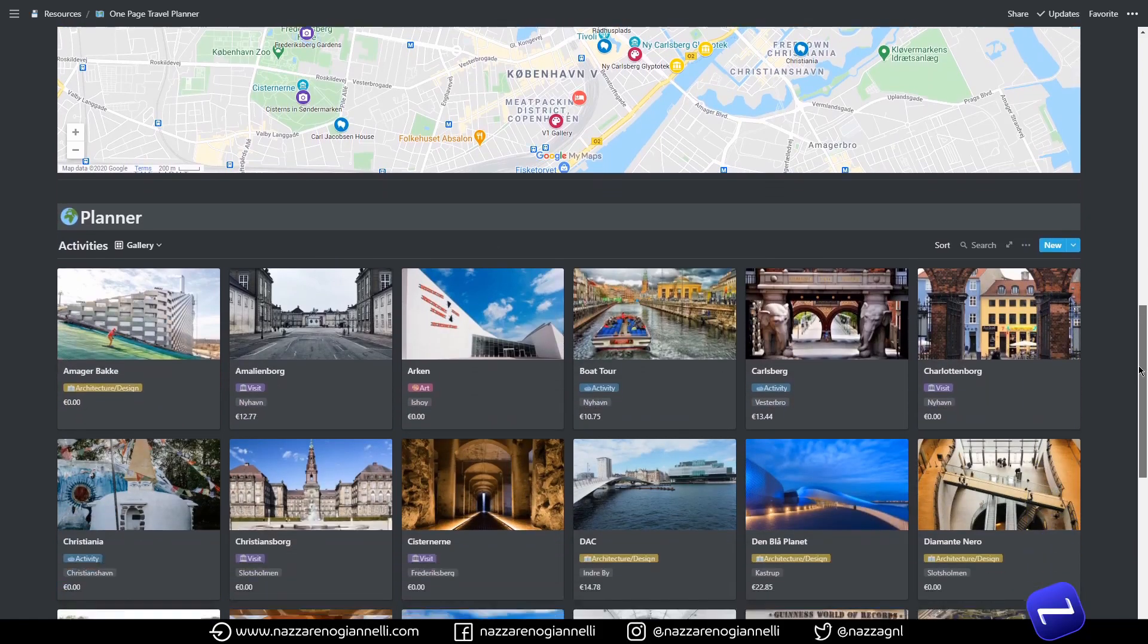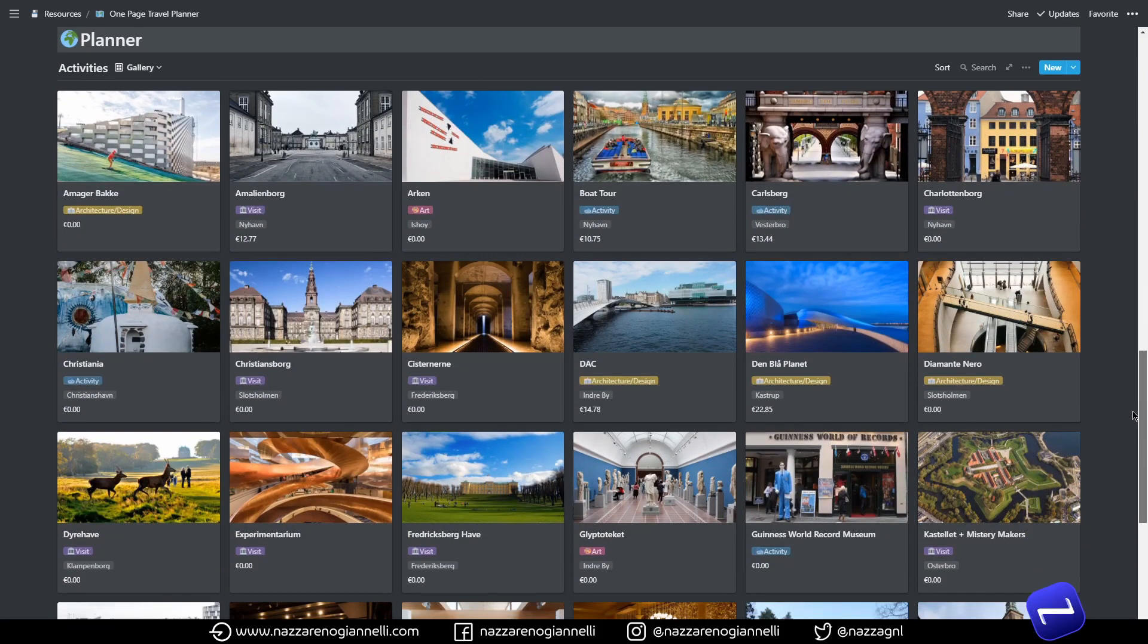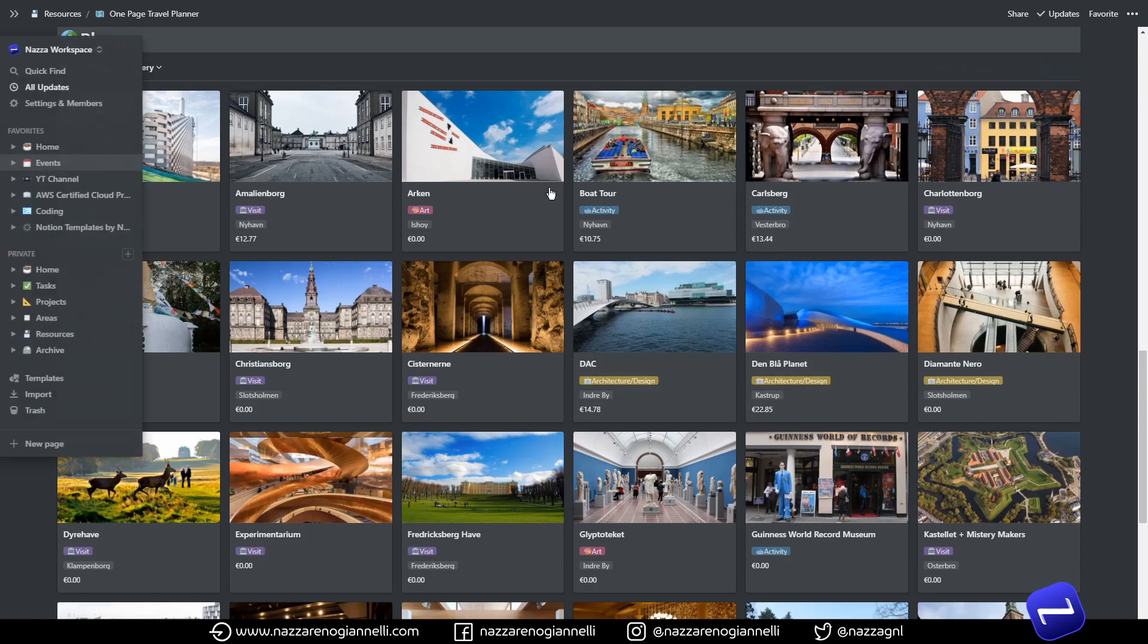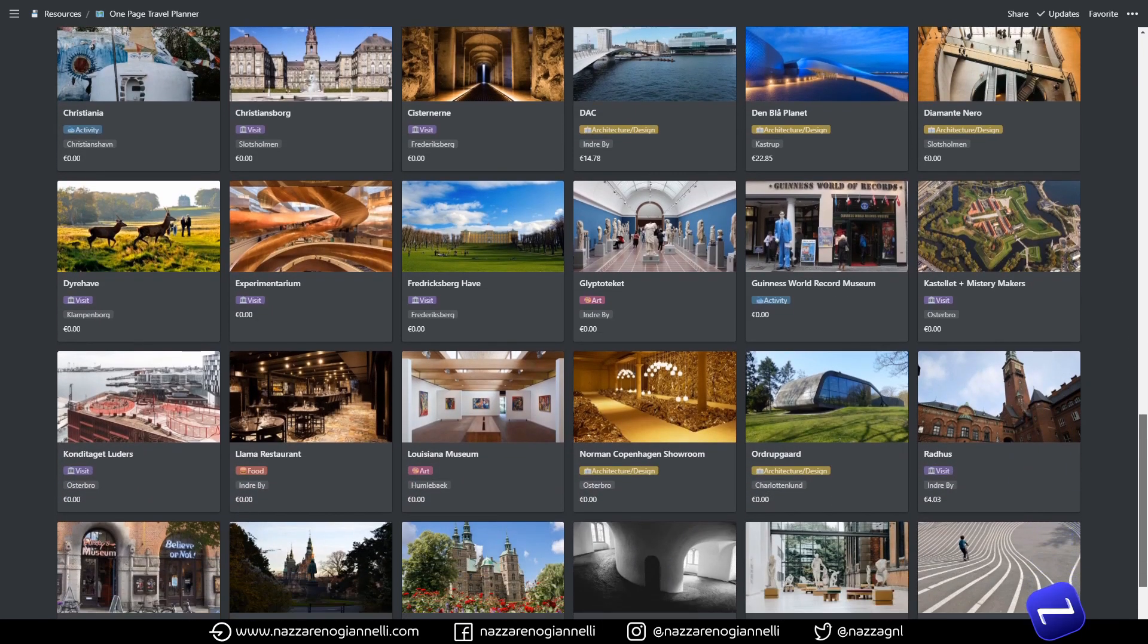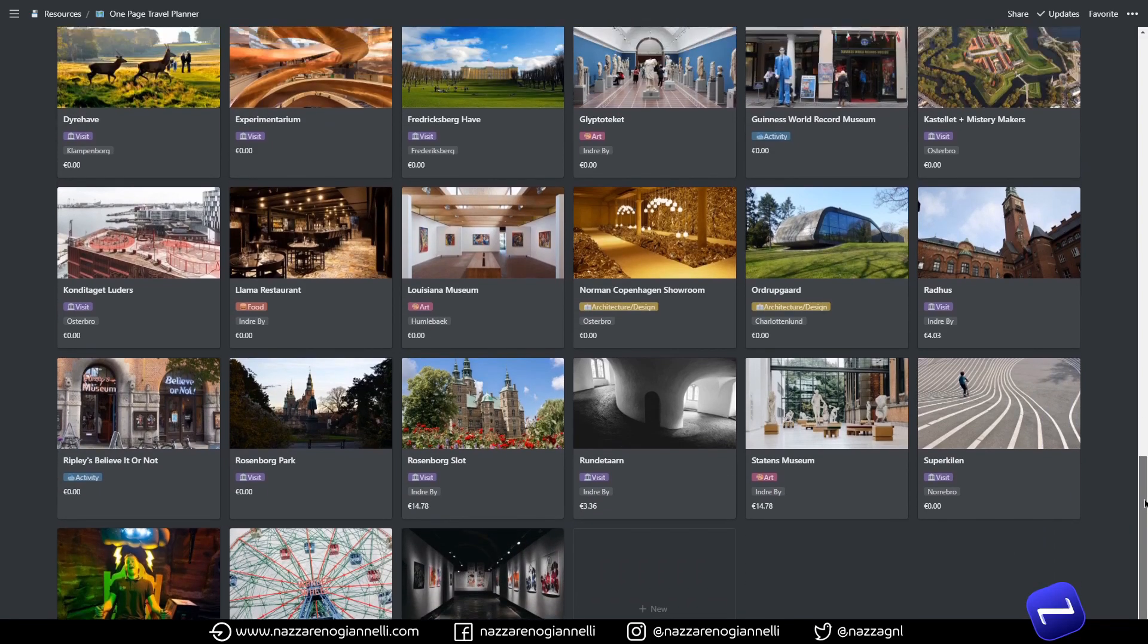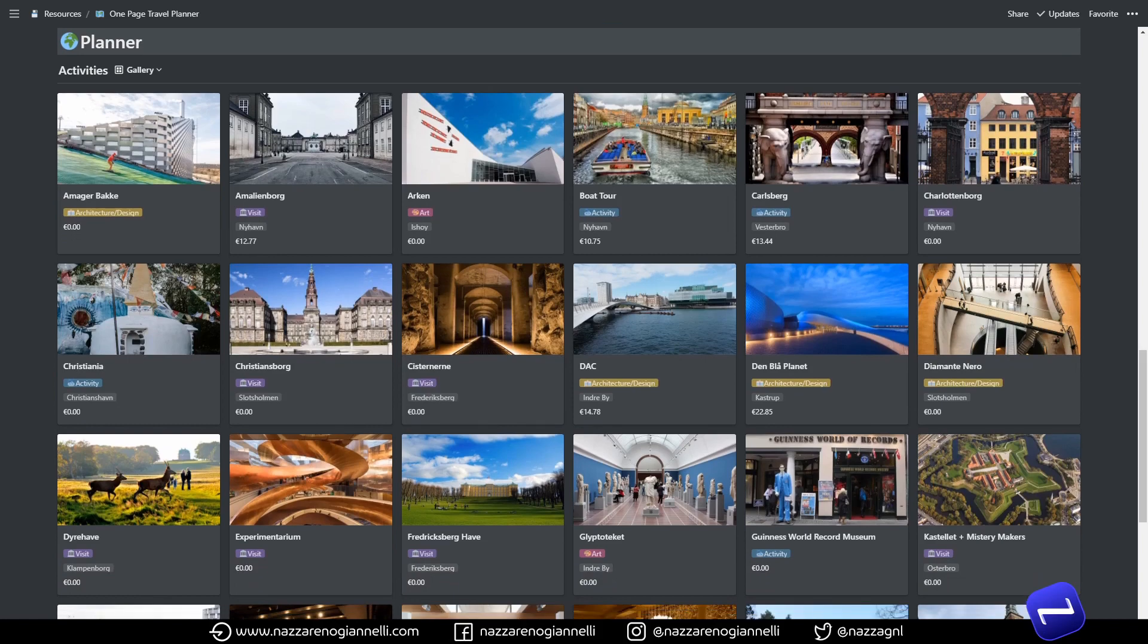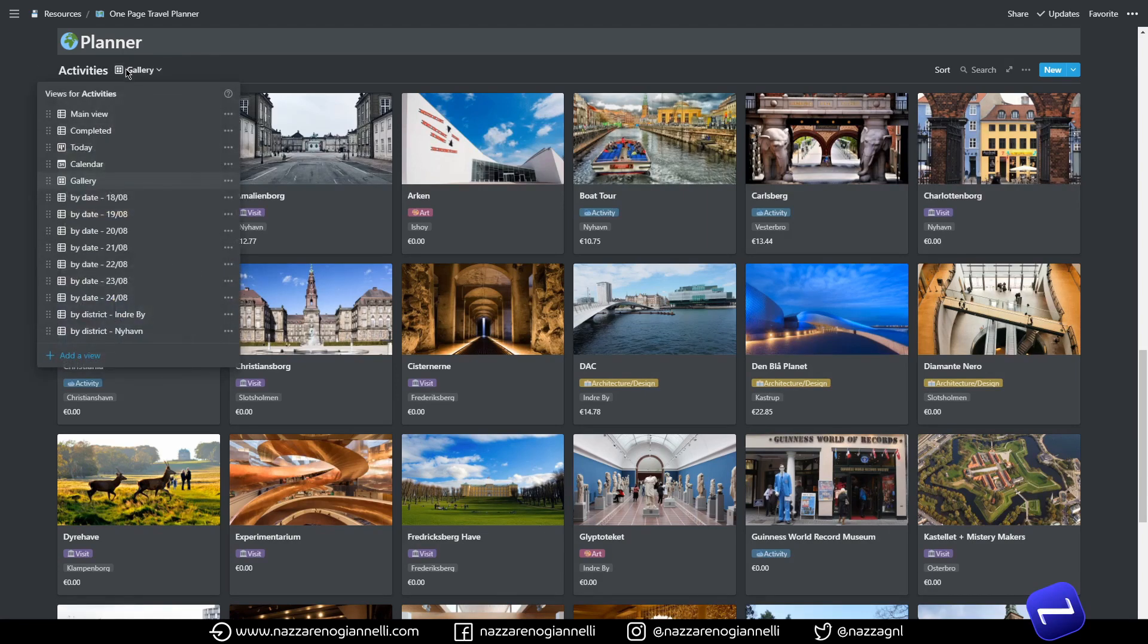I have our actual database of activities to do in our planner area. So this is the fancy view, the gallery view. I attached an image for every place we were planning to visit and it's a really nice way to go back here even after a while and remember great places, great memories and such.